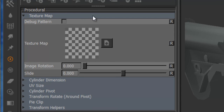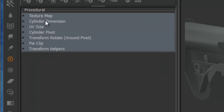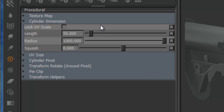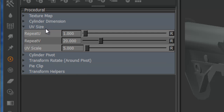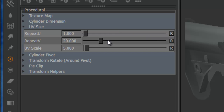The first group is the texture map — anything that relates directly to the color map or the map you're using, so image rotation and slide. Next one is just the cylinder dimensions: length, radius, etc. UV size refers to the actual UV size or UV distribution on the cylinder UV coordinates, so UV scale and repeat.